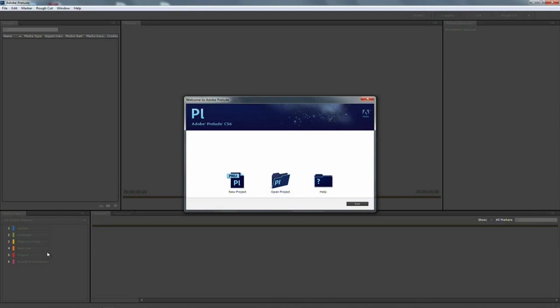Hi, my name is Rich Harrington and in this episode we're going to take a look at using Adobe Prelude to organize our footage.